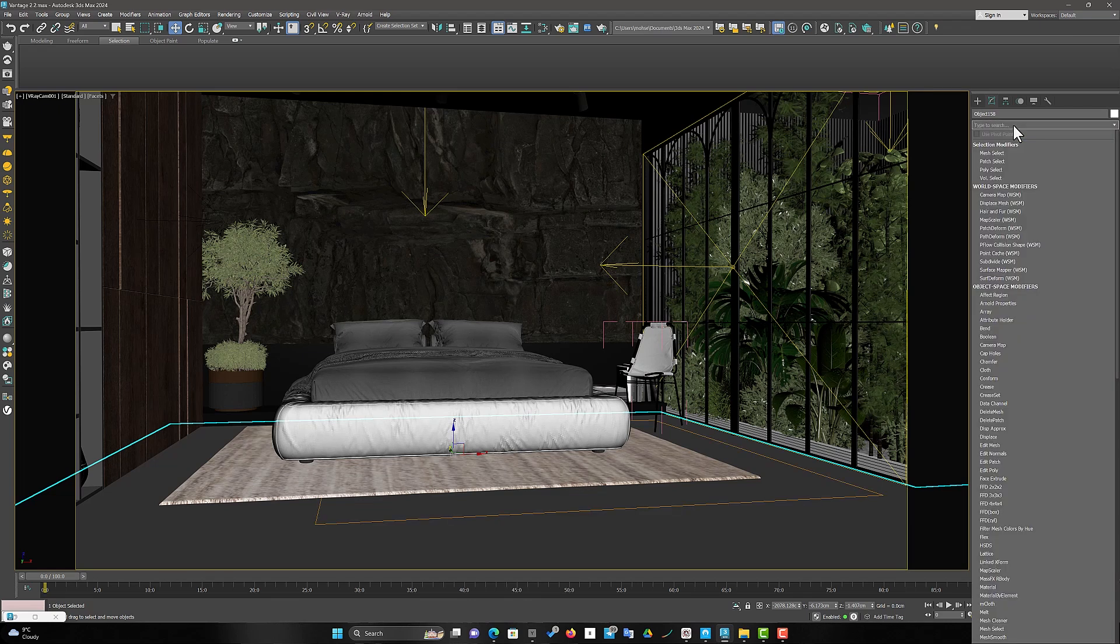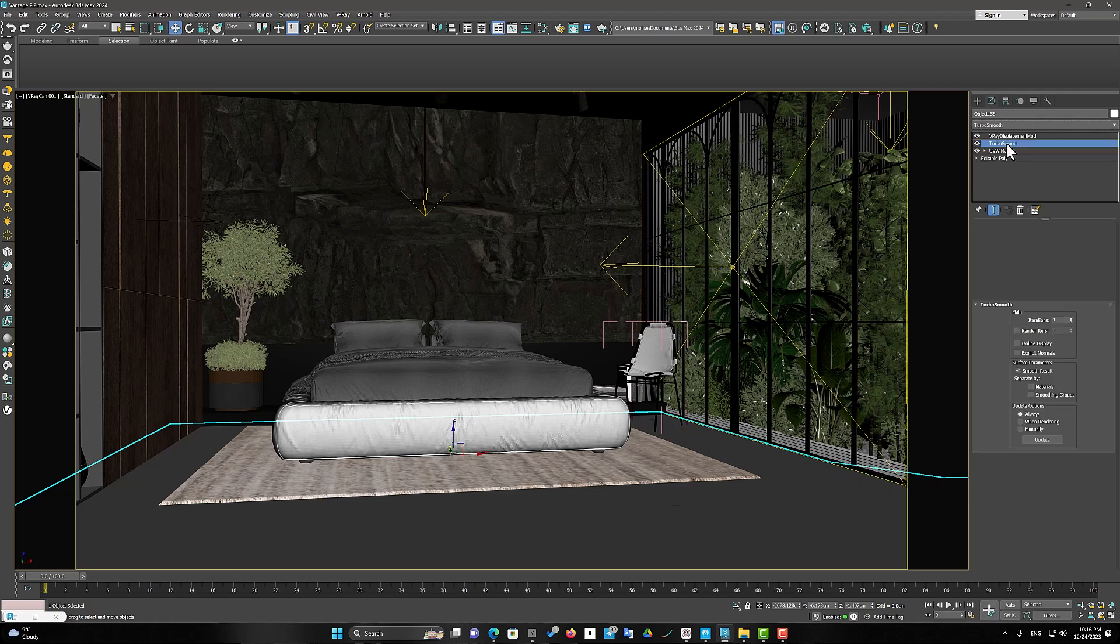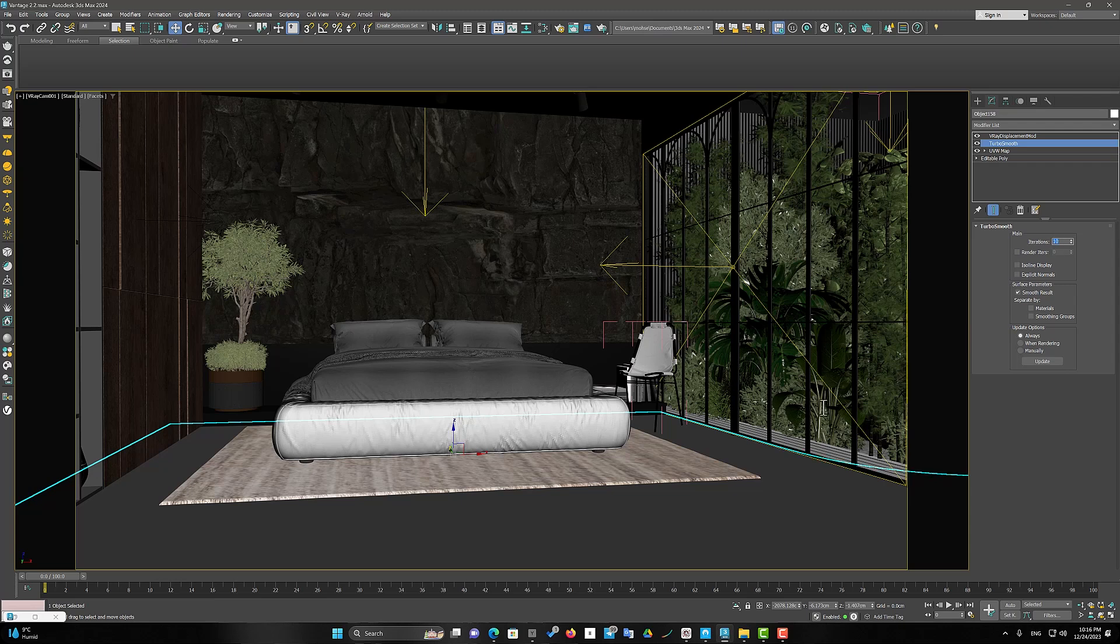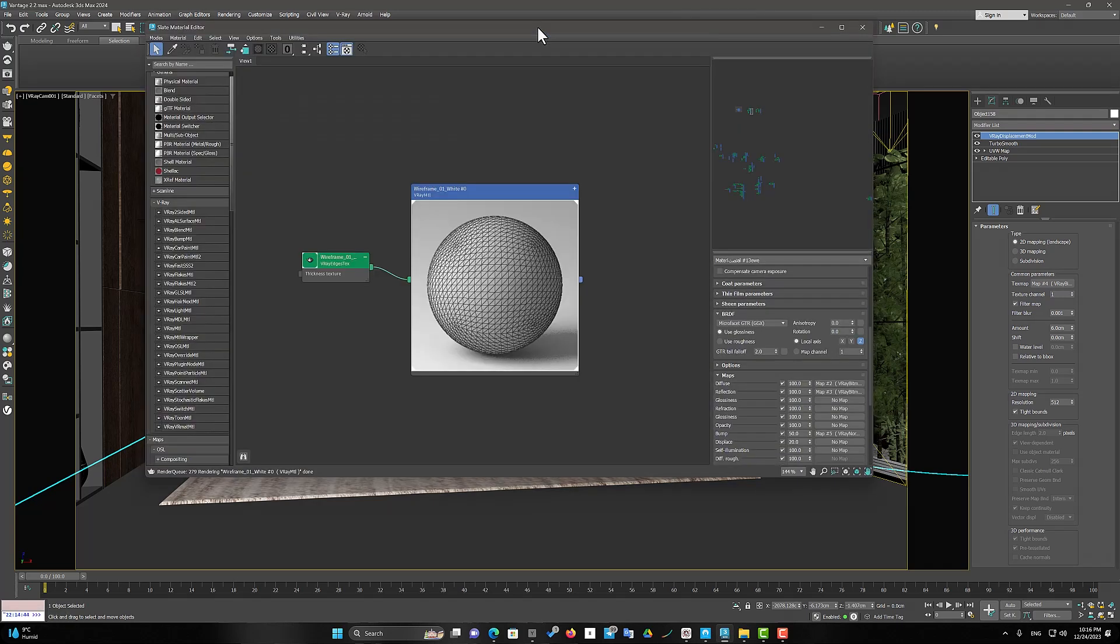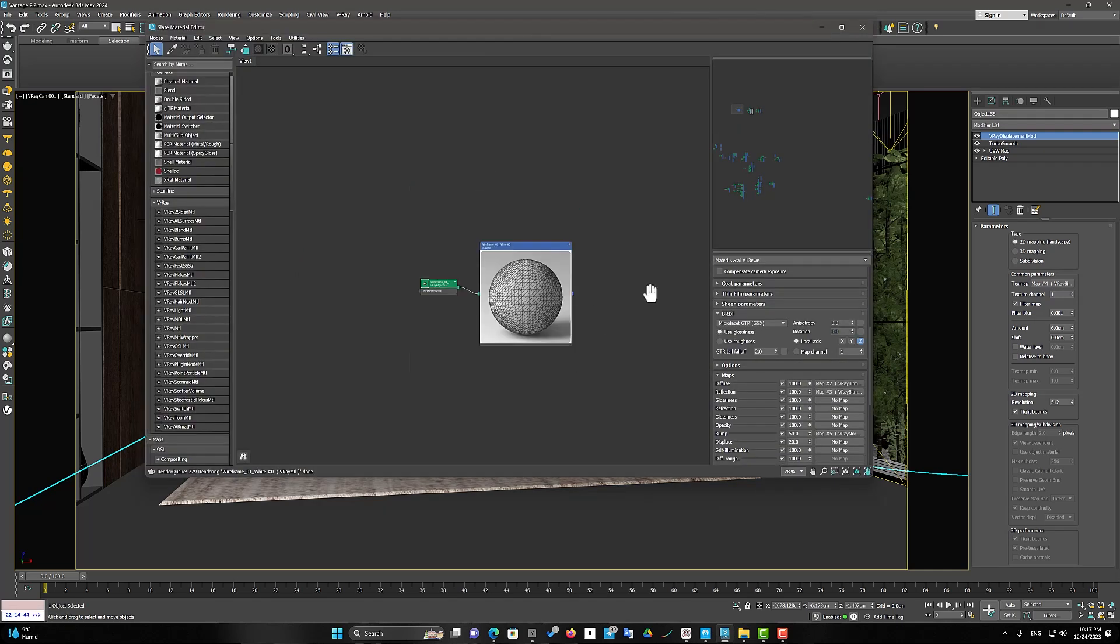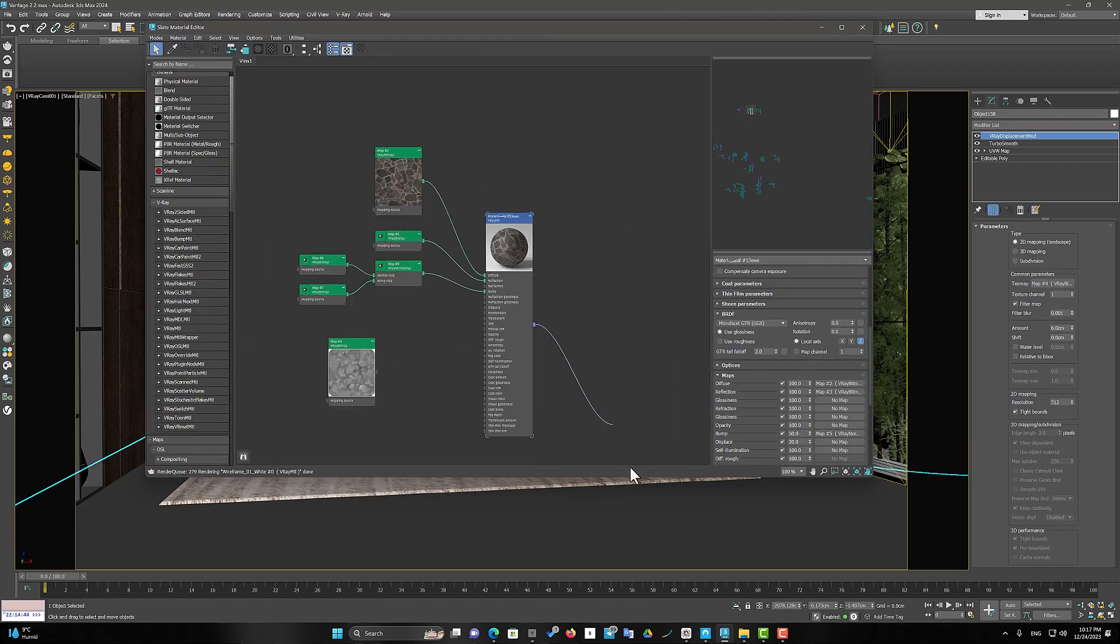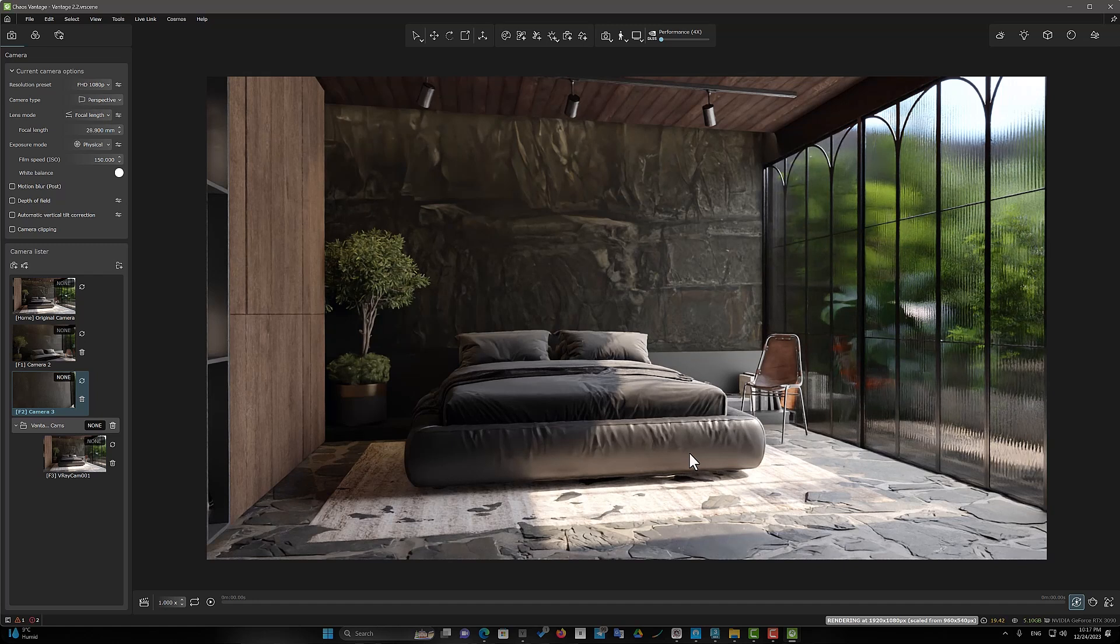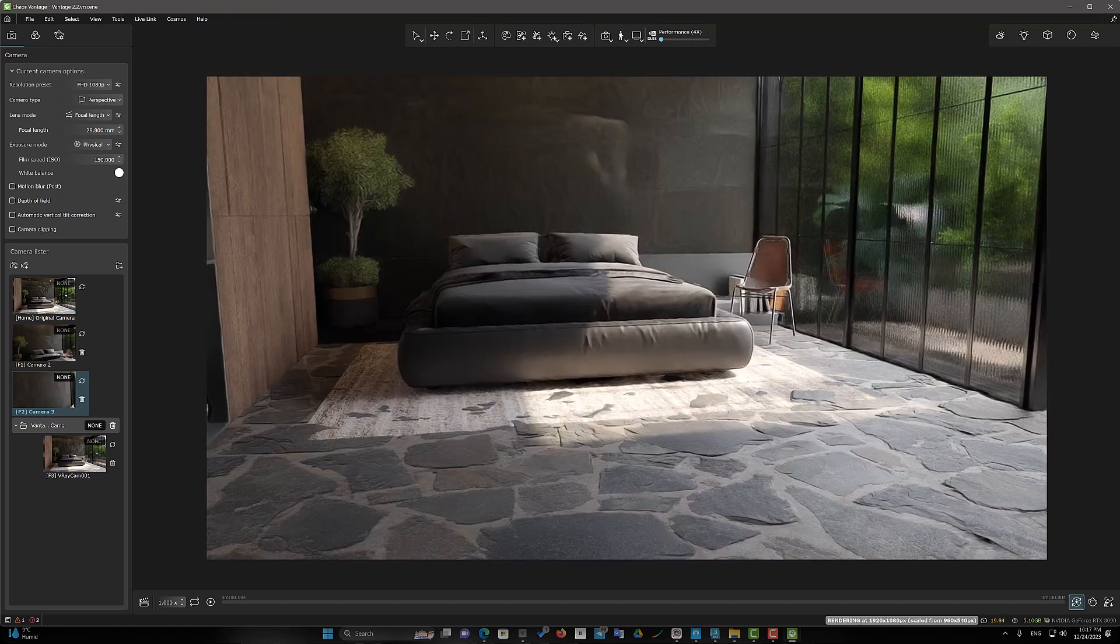And I add the Turbo Smooth modifier to the floor plane. I increase its amount. At the end, I will add the bump map to my material. Now, by increasing the number of segments, I can have the most details from the displacement map. Let's see the result. The result is superlative.